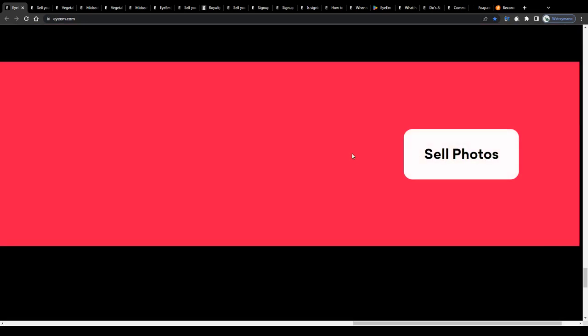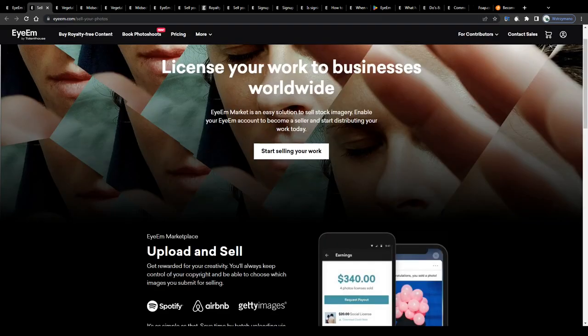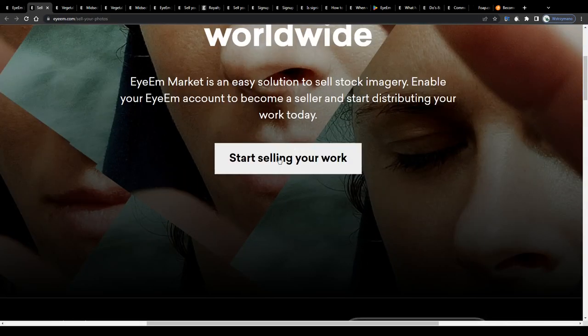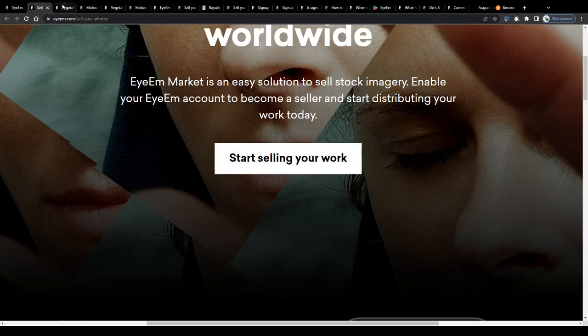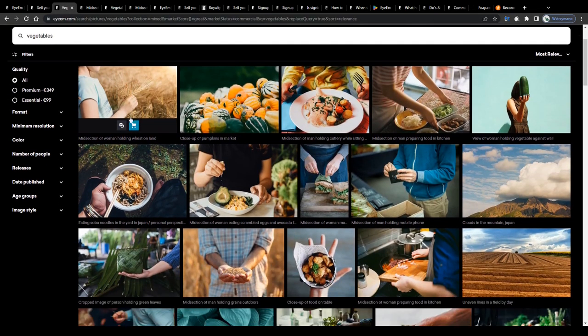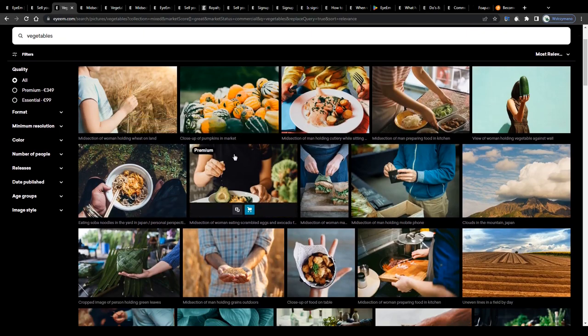How much can you expect to make with this earning method? Well, it may sound trivial, but the more photos you upload get sold through the marketplace by customers, the more royalties you will earn per month. It's actually simple math.